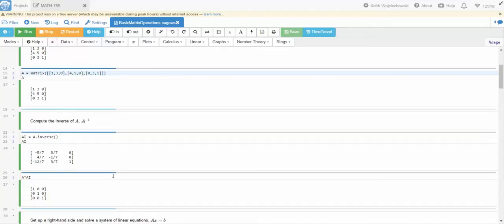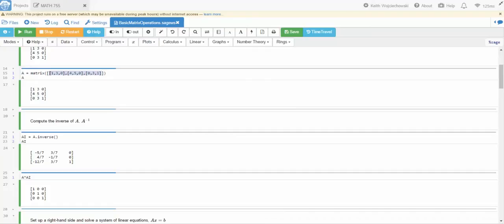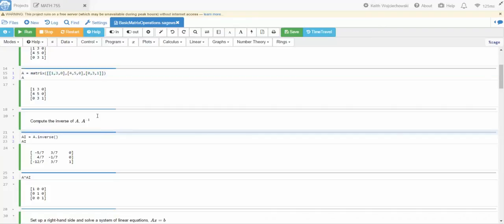Another way to define a matrix is just by, notice I have two brackets here. So here's the outer bracket. Let me erase this. Let me cut that first. So here's an outer bracket and then the inner brackets are the three rows of the A matrix. And there's another way to define A.